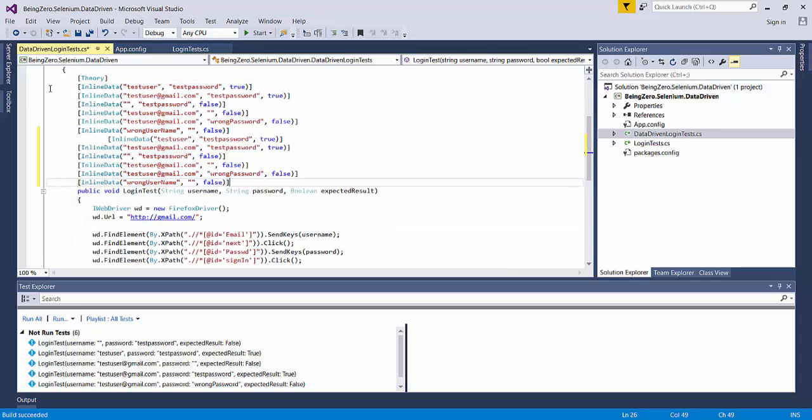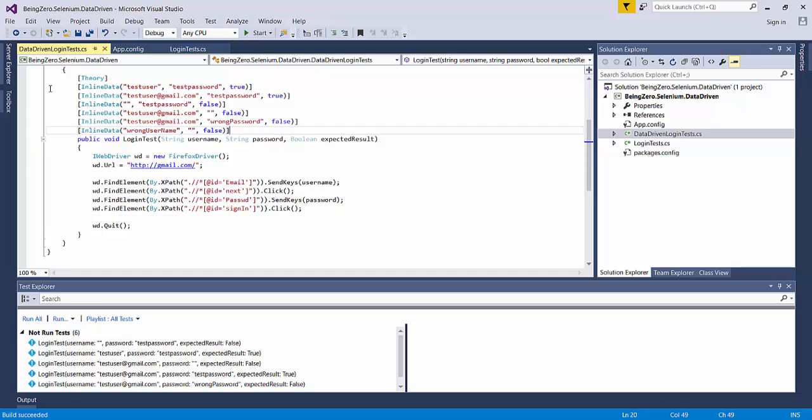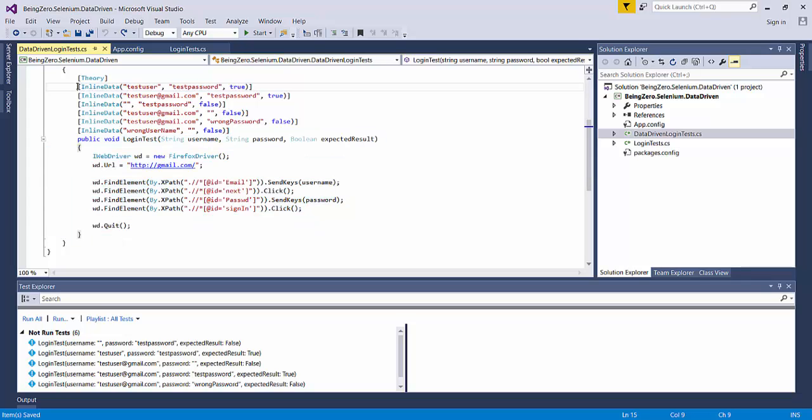Second problem or second challenge is: imagine if we have one more function over here, one more test over here which needs the same set of data. So we are talking about exactly the same data is required by one more test.